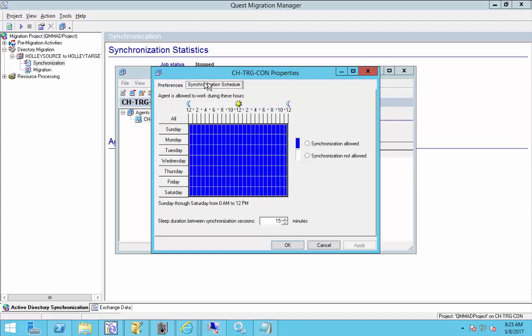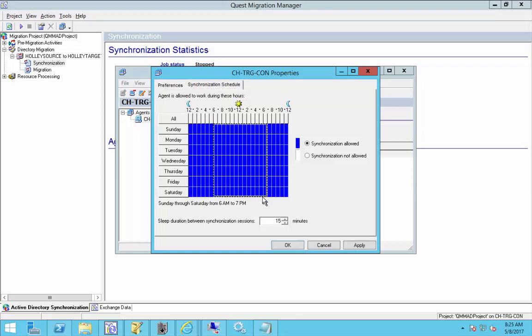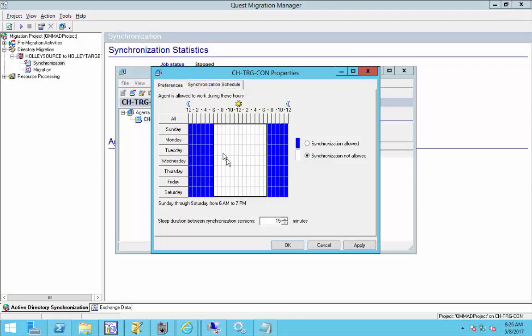So really quick, the synchronization schedule, since the tab's there, you can set when you want that DSA to run. So if you've got a really congested network and during the day you don't want any synchronization happening, or maybe you have a couple of domain controllers in the environment and during the day those domain controllers are pegged really hard, you can set it so that the directory synchronization isn't going to run during those busy hours. So it'll save some headache there.